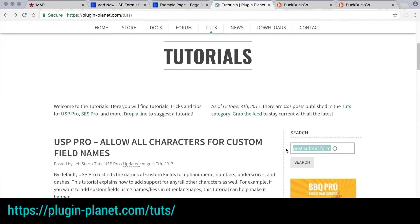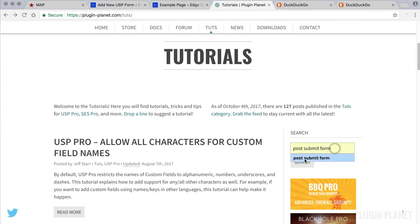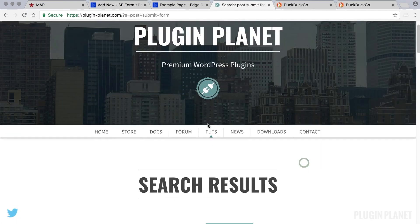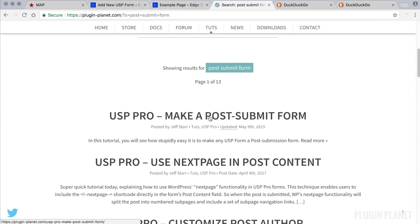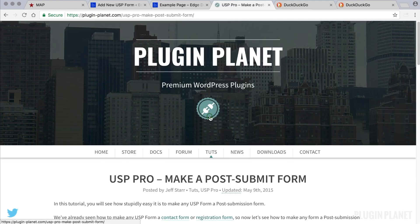We go to the sidebar here and type in post submit form. Click search and here it is. Make a post submit form.